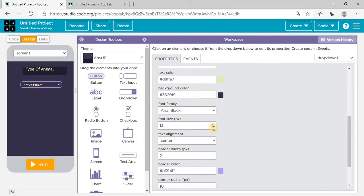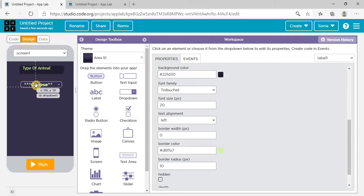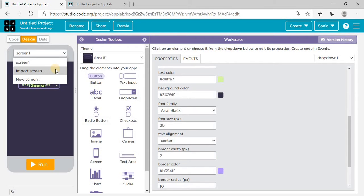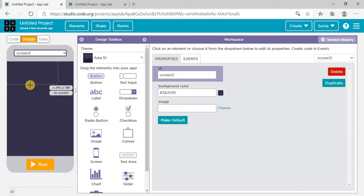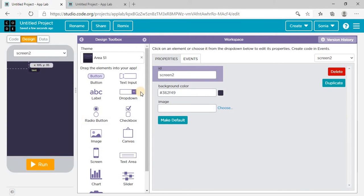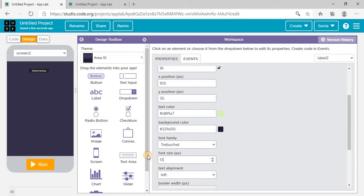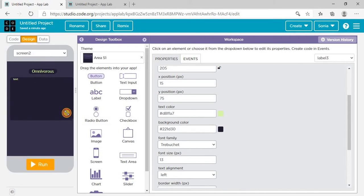The font size should be big so I'm setting it to 20. Then come to the second page — I need to add a screen here. On this screen I need a label on which I'm writing 'Omnivorous'. Make the font size big and put a label here in which you can write the definition of omnivorous.